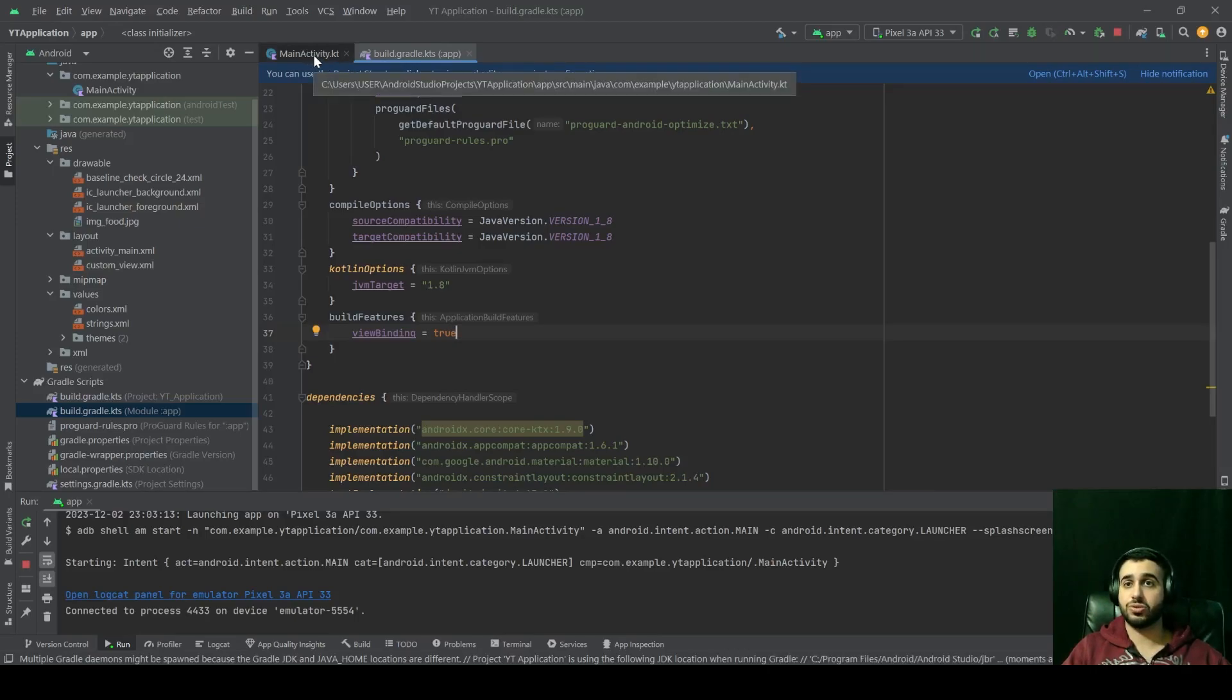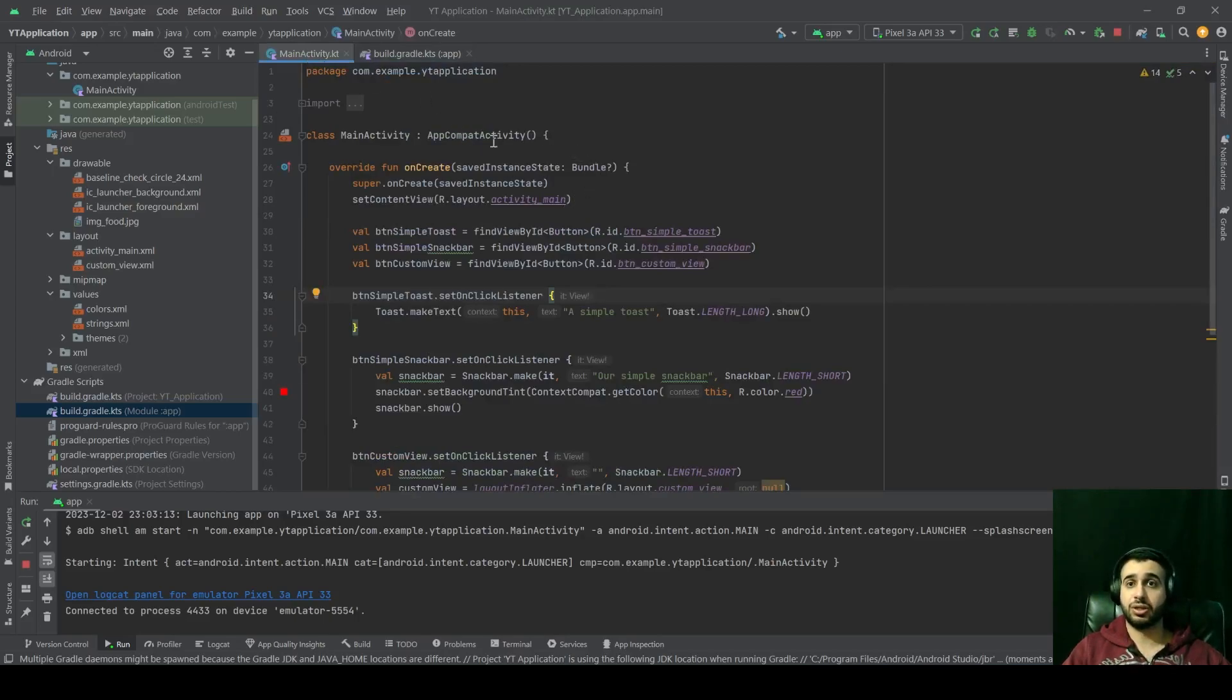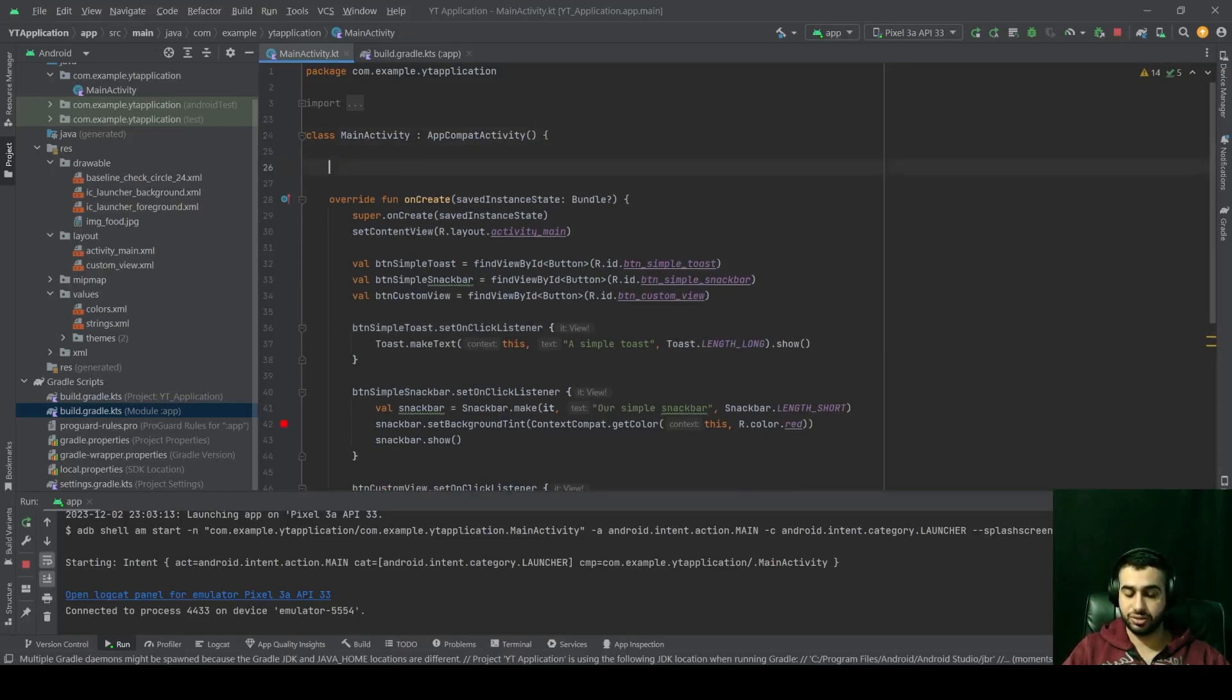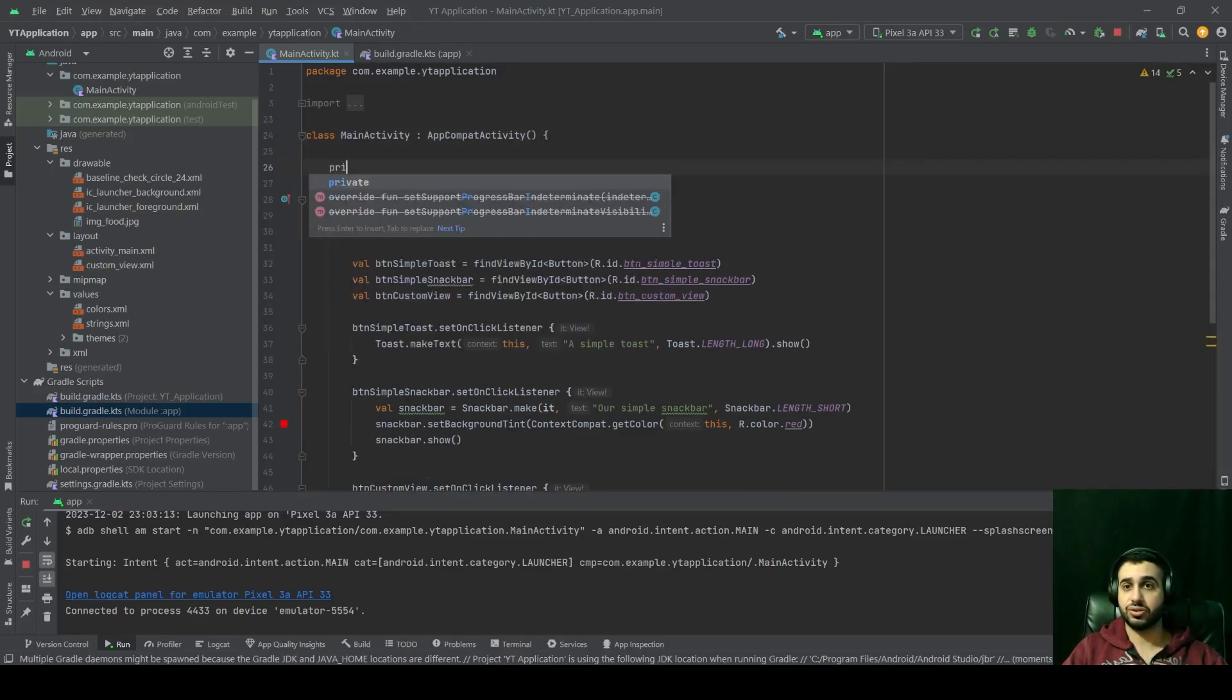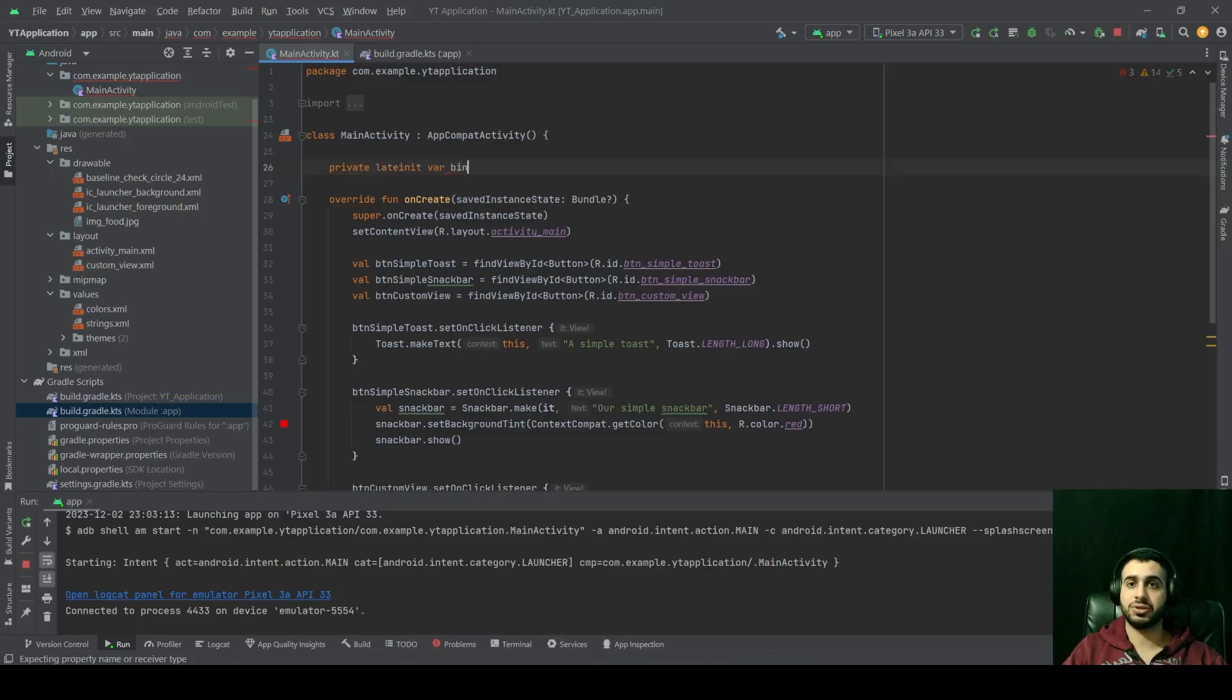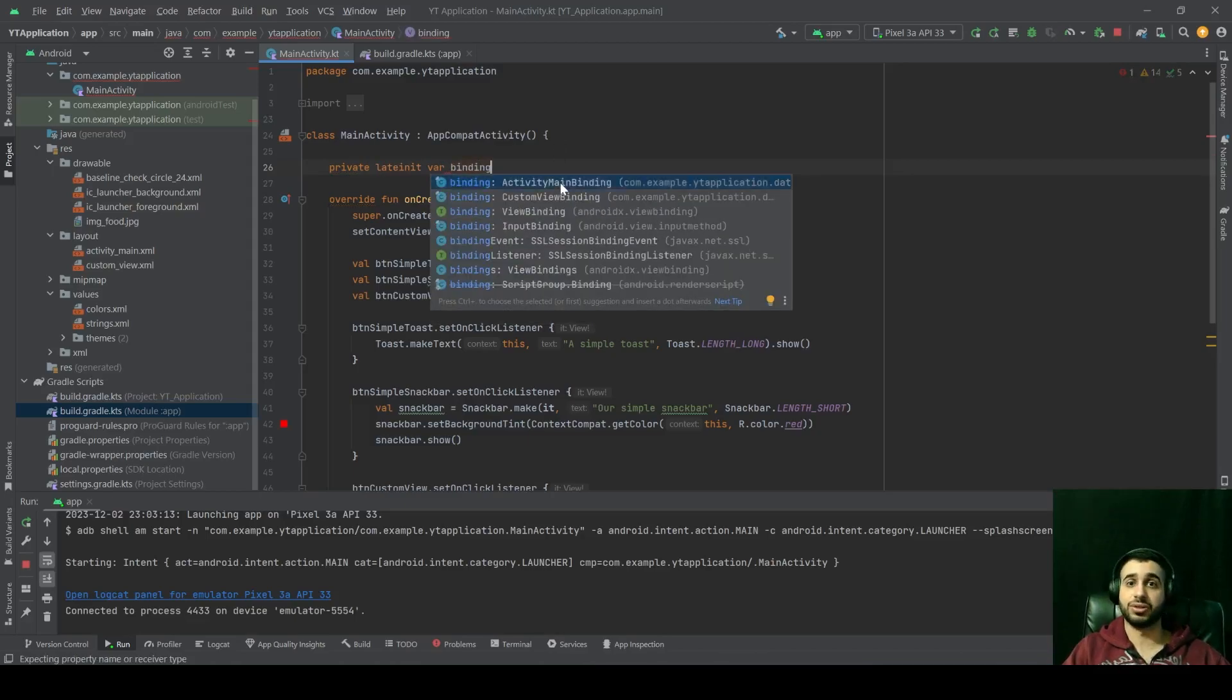So go back to your main activity, and let's see how we can set up this view binding. So before your onCreate here at the top, let's create a variable for that binding. We can do it like private lateinit var binding of type ActivityMainBinding.